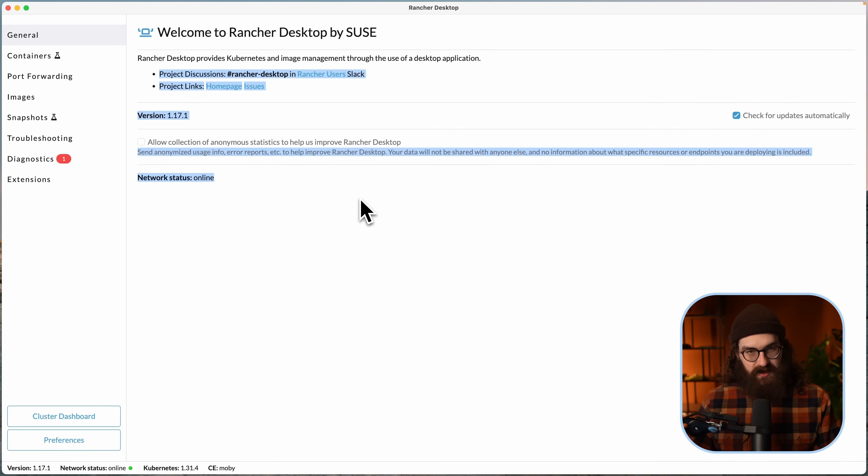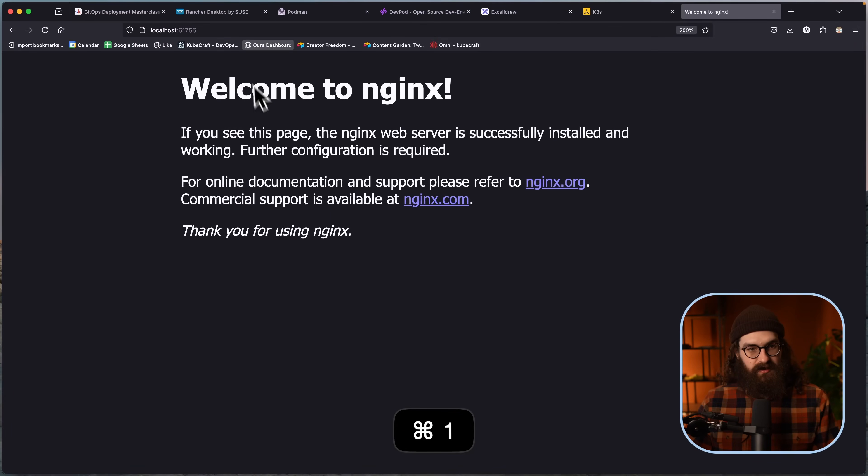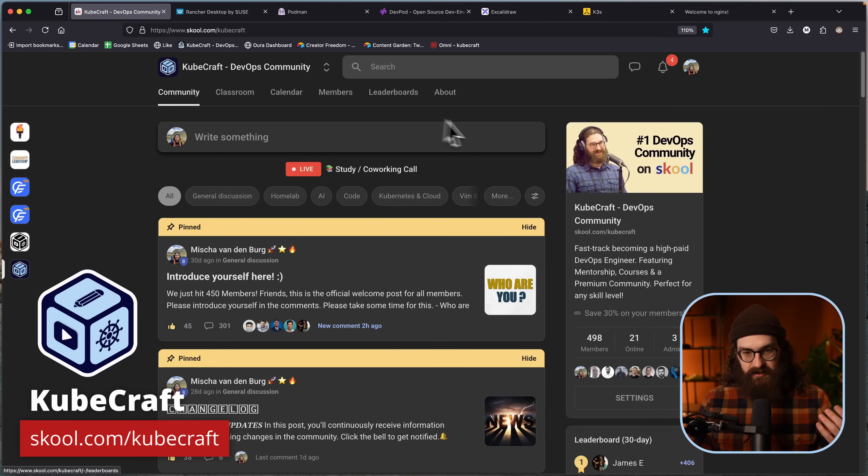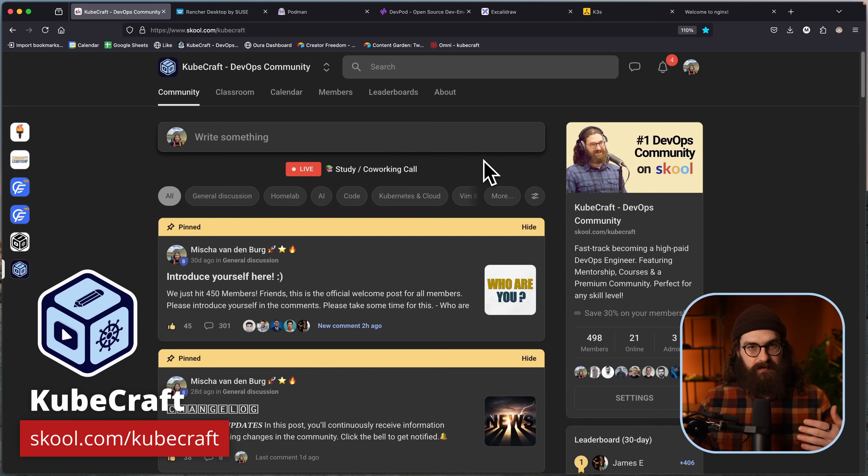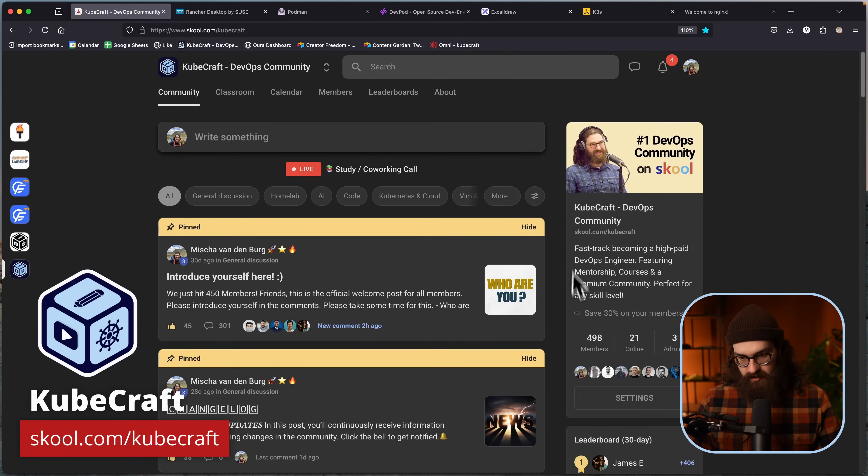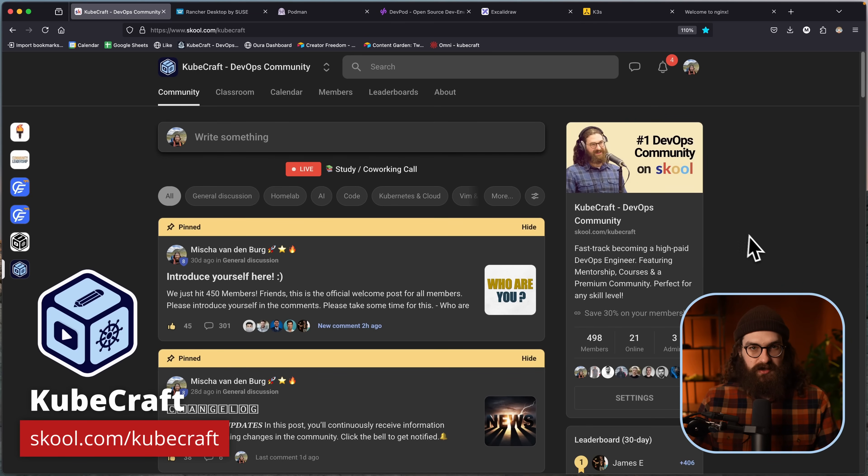In short, Rancher Desktop is the number one tool to install when you need Docker, a container runtime and Kubernetes on your local machine if you want to start learning Kubernetes. Take my word for it, I've taught thousands of students and if you want to learn more from me about Kubernetes, DevOps and ask me questions directly jump in my KubeCraft community and learn from the experts, not just from me but from nearly 500 industry experts that are all ready to help you. Hope to see you there and see you in the next one.